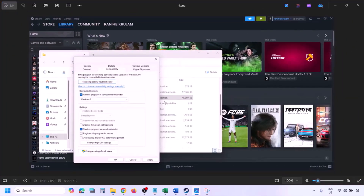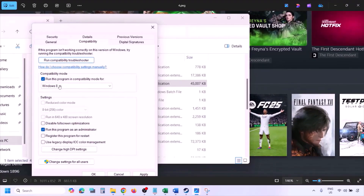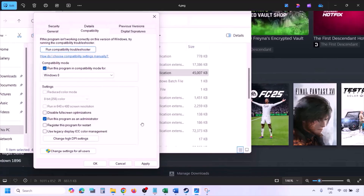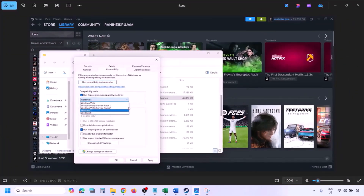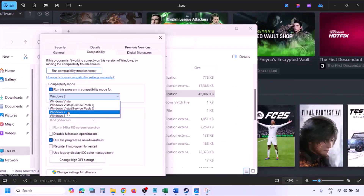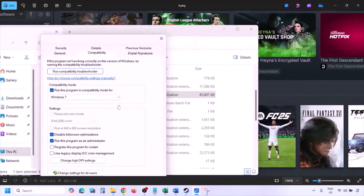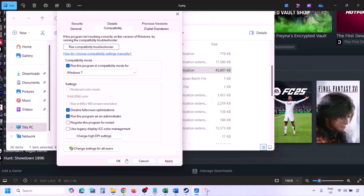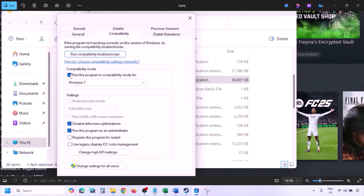If still not working, put a check on the compatibility mode box and select Windows 8 from the drop-down, hit Apply, then OK, and launch the game. If still not working, try selecting Windows 7, apply, and check. You can also try checking 'Disable full screen optimization,' hit Apply, click OK, launch the game and check.